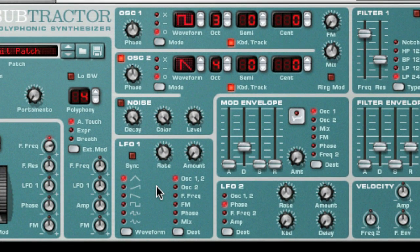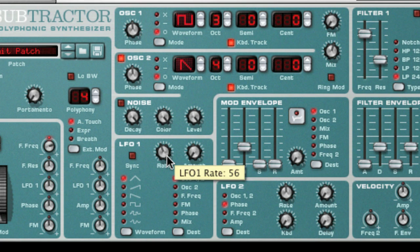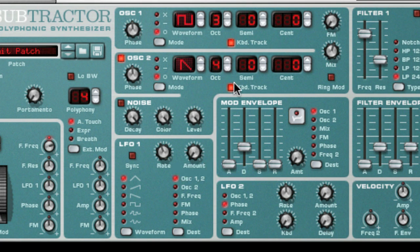Low-frequency oscillators, or LFO for short, are oscillators exactly the same as oscillator 1 and 2 that we learned about in week 44. They generate waveforms and a frequency or pitch, but there are some major differences. LFOs usually generate waveforms with very low frequencies, well below the range of human hearing. LFOs are not usually heard or routed to the audio outputs, but instead are used to modulate or change a parameter or aspect of a sound.